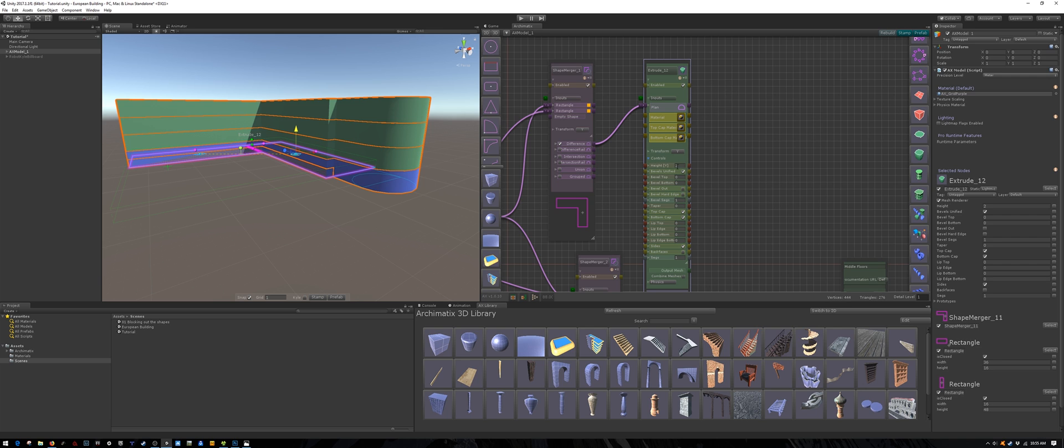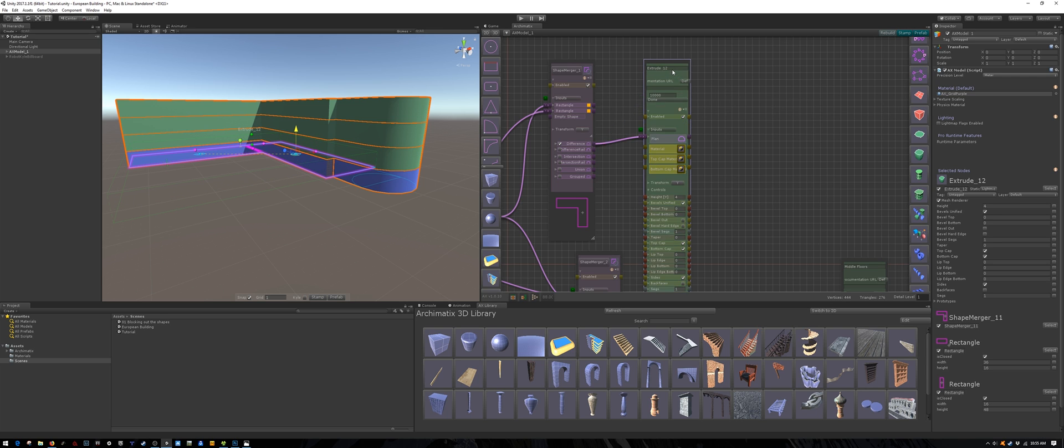And now let's extrude this new floor plan to create the top floor. Again it will be 4 meters tall. And let's call it top floor.